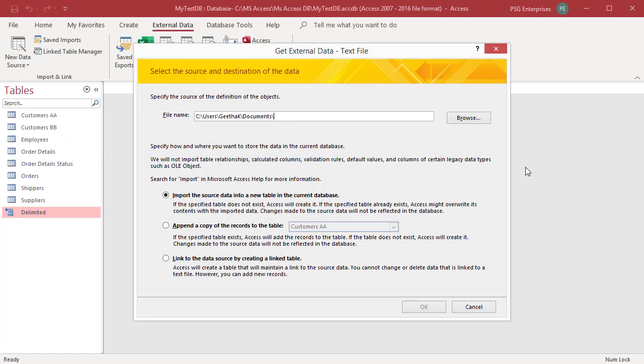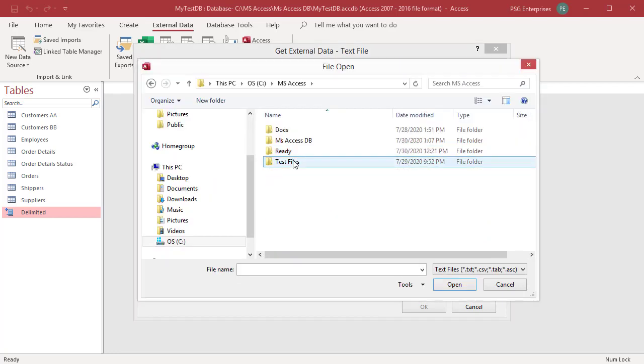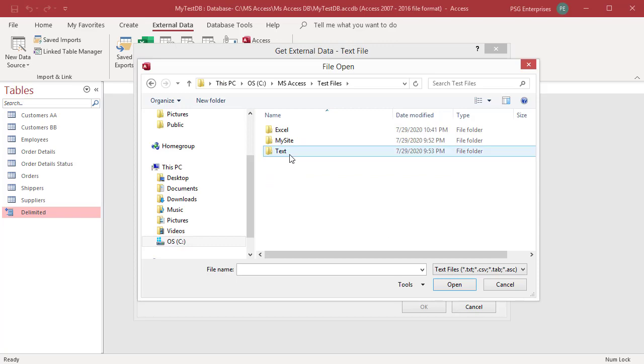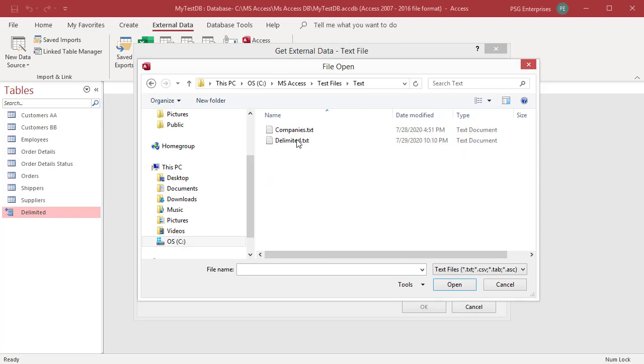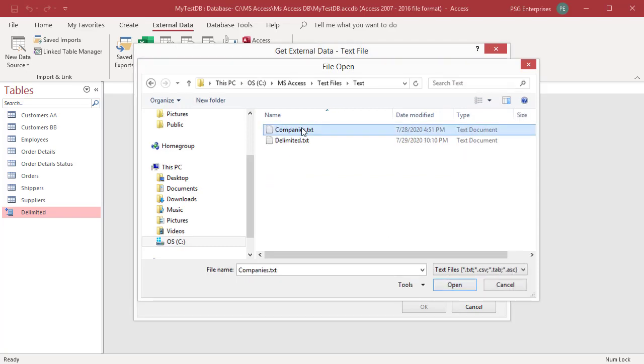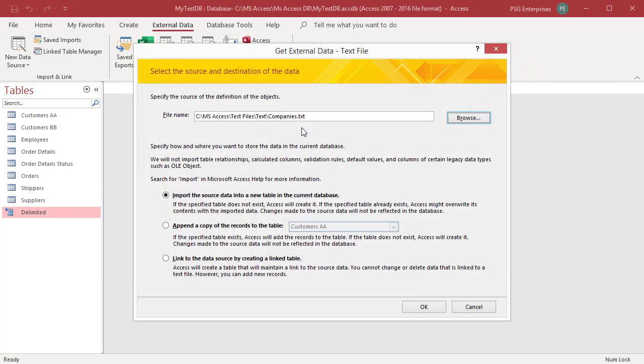The get external data text file wizard is displayed. In the file name text box, type the name of the source text file or click on browse to display the file open dialog box. Browse to the location and select the source text file. Click on open.